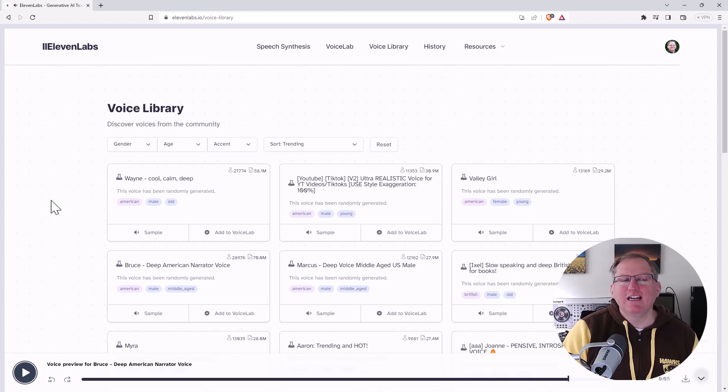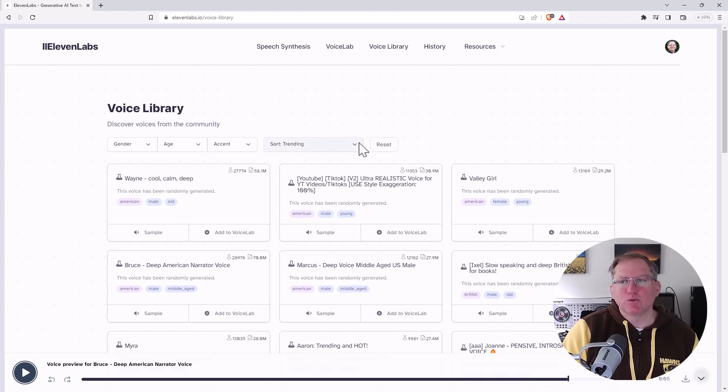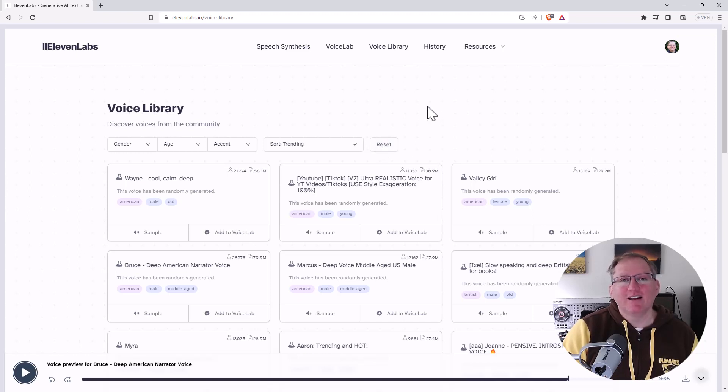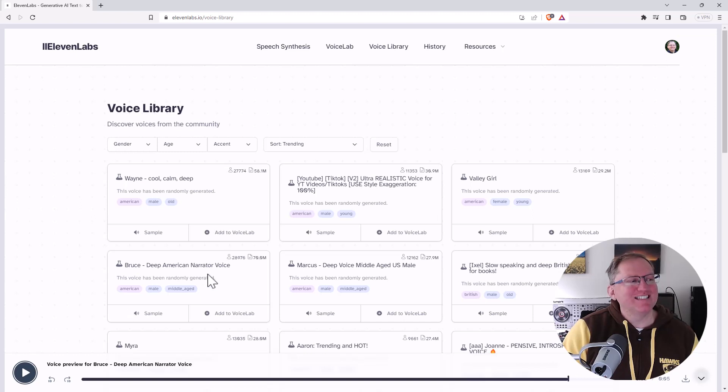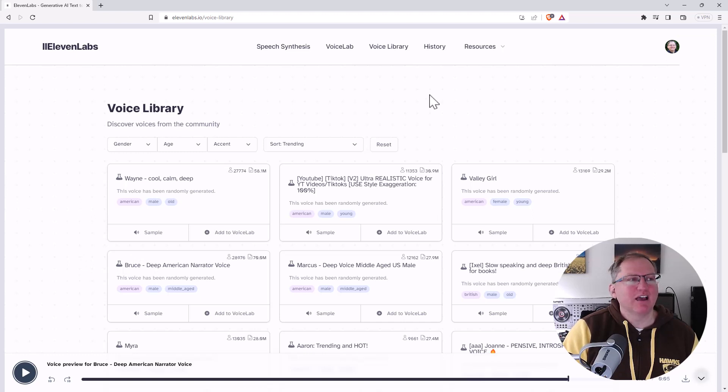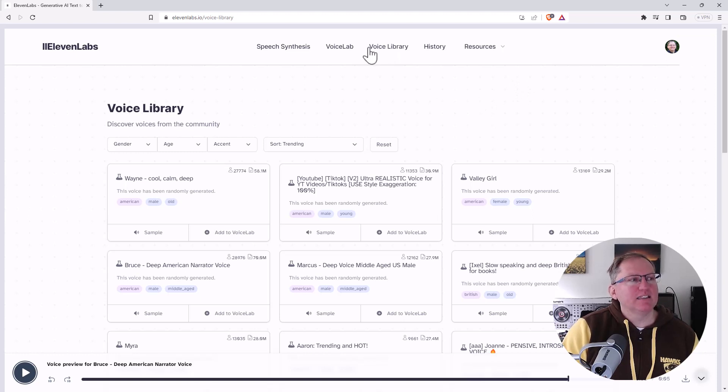So that one really reminds me of the narrator from the Wolverine podcasts. So there was a Wolverine series that was podcasted. It was pretty good if you like Wolverine. In fact, even if you're indifferent, but you just like a good story. Very similar kind of timbre to the voice as that one. So I could definitely see myself using something like that if I wanted to sound a bit deeper, a little bit more American.